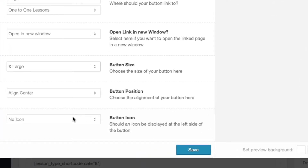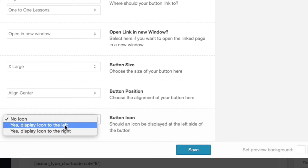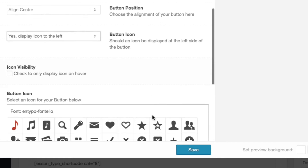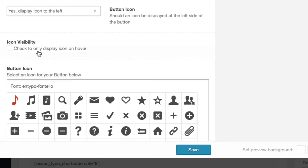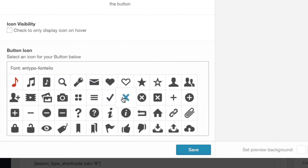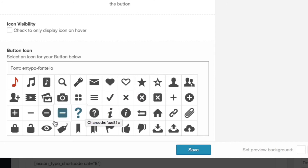We can also choose whether we want to add an icon into the button. We can choose whether this icon appears to the left of the text or to the right. We can also choose when the icon will become visible — will it become visible at all times, or only display when the customer hovers their cursor over the button? After you define the icon visibility, choose a button icon that relates to the text. I'm going to go ahead and choose the eye icon.